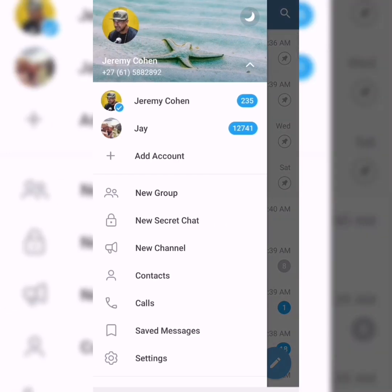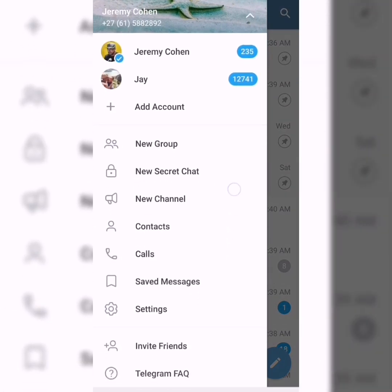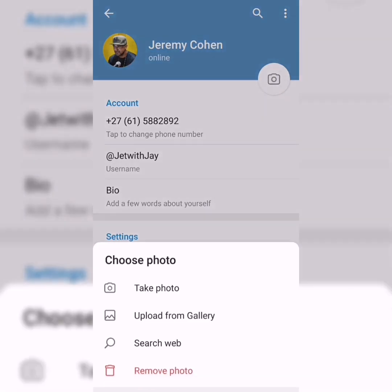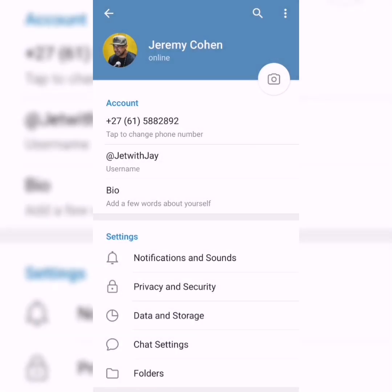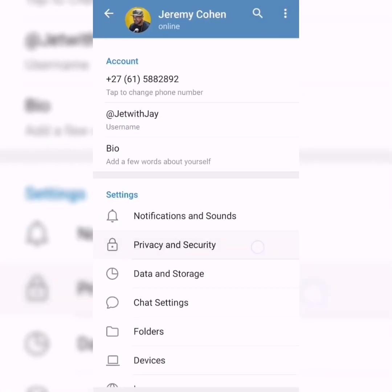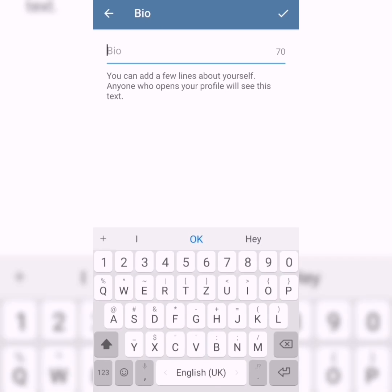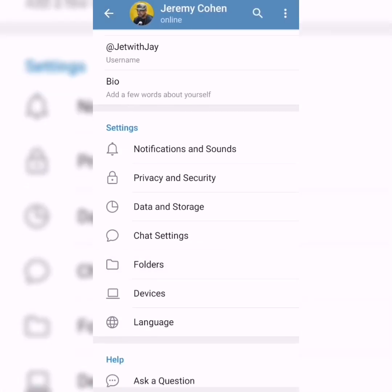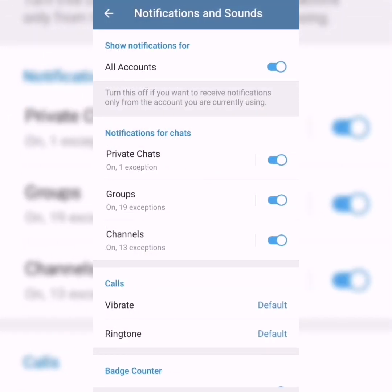As you scroll down, you'll notice there's a settings tab. If you click on the settings tab, you're able to change your profile picture, change your username, put a few words about yourself in the bio, and also take a look at your notifications and sounds — choosing whether to switch off notifications or enable them for certain channels.